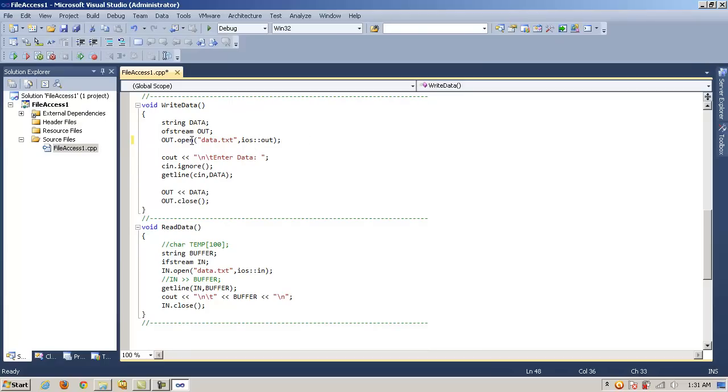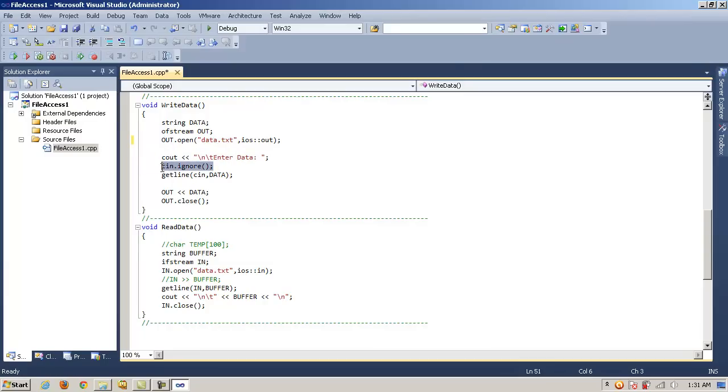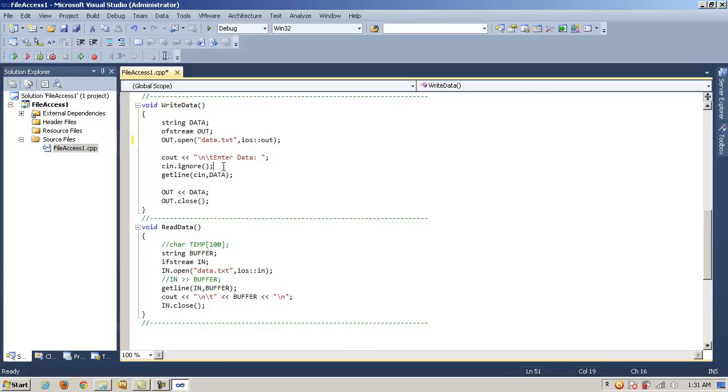So we call the open method, that'll create the file. And then once we do that, we can stream data to the file. So we're going to tell the user, enter some data. And we're going to ignore the first character. We're going to grab an entire line of data. Now we could just cin, but remember that by default, cin, when it sees a space, that's like the terminating character. It's going to chop everything off after the first space that it sees. So if I want to get an entire line of data, I have to use, instead of just cin, I have to use getline.